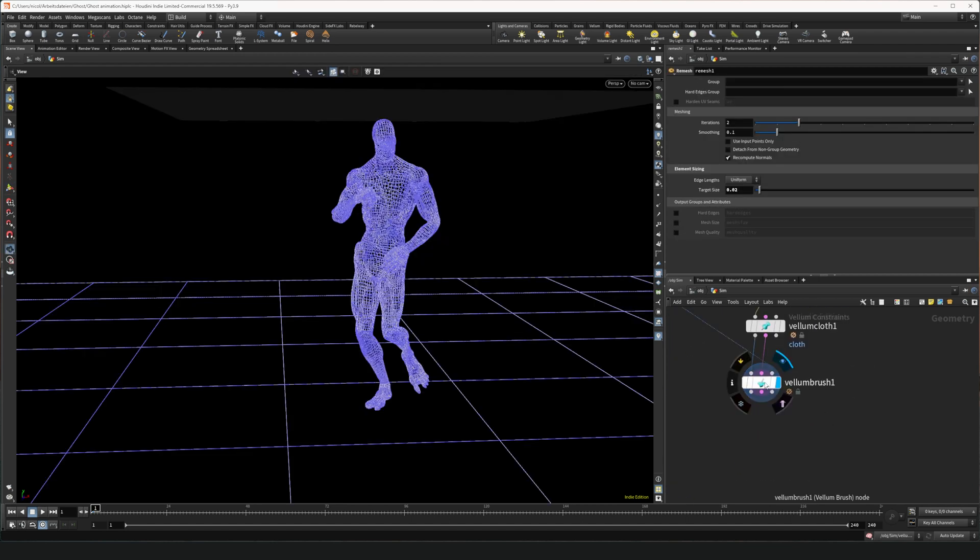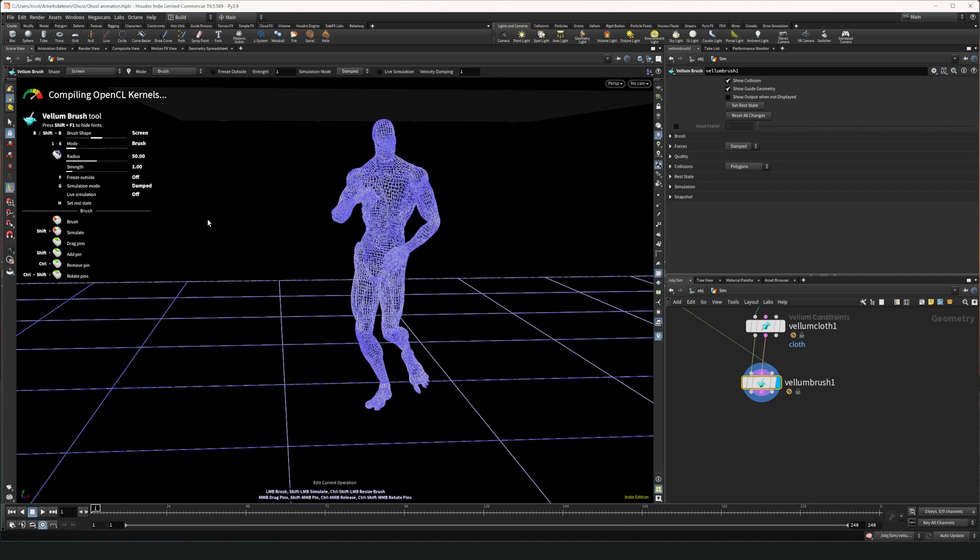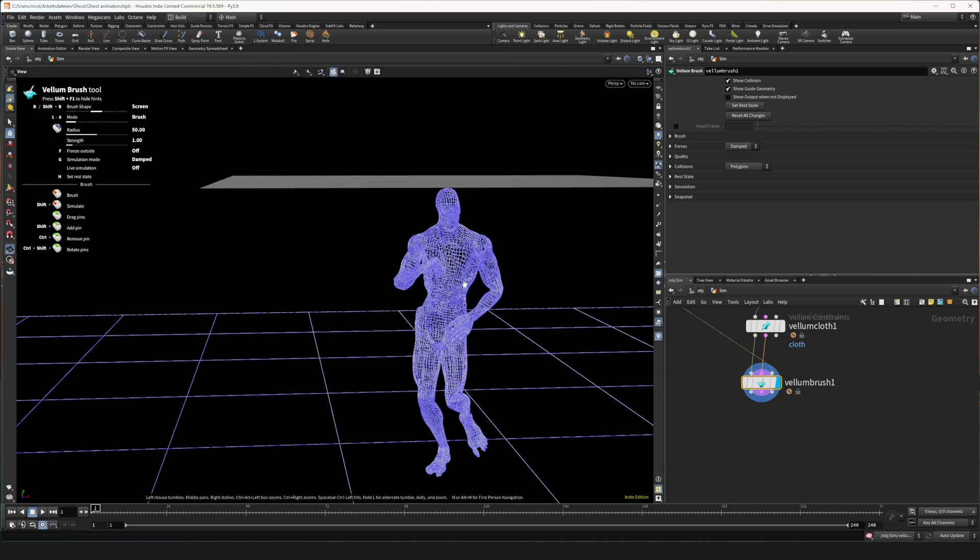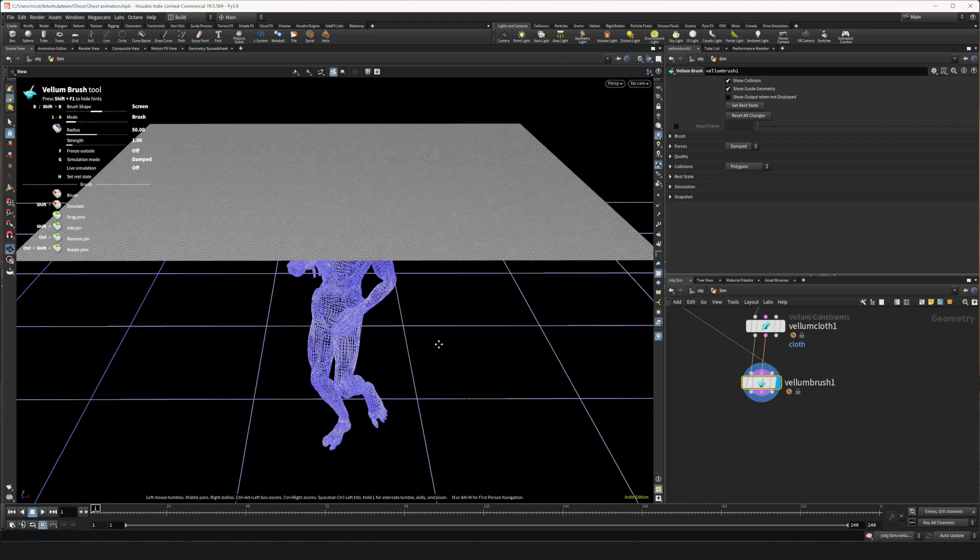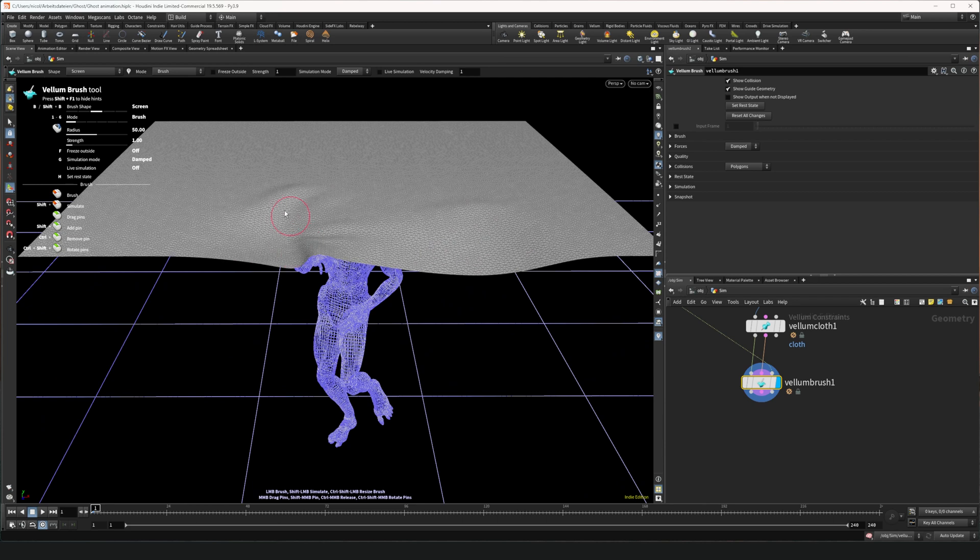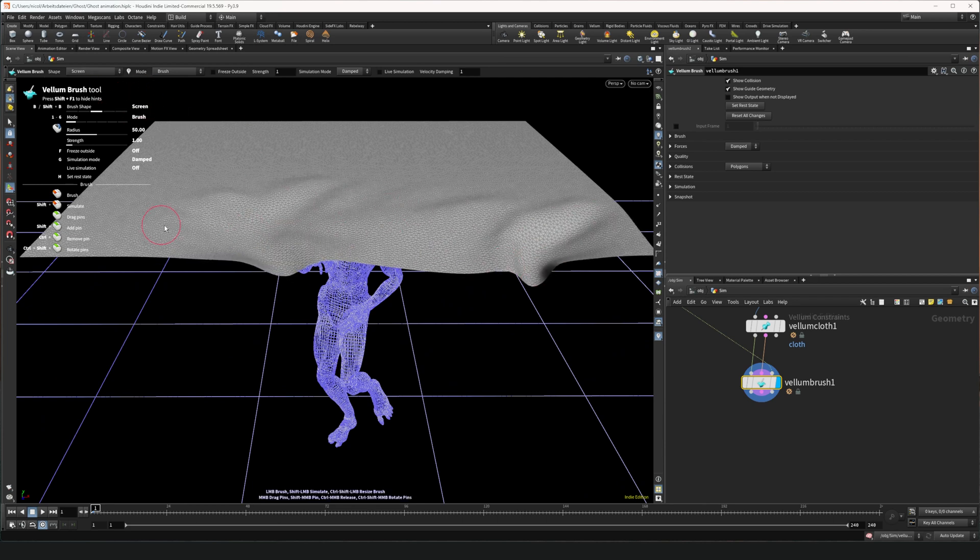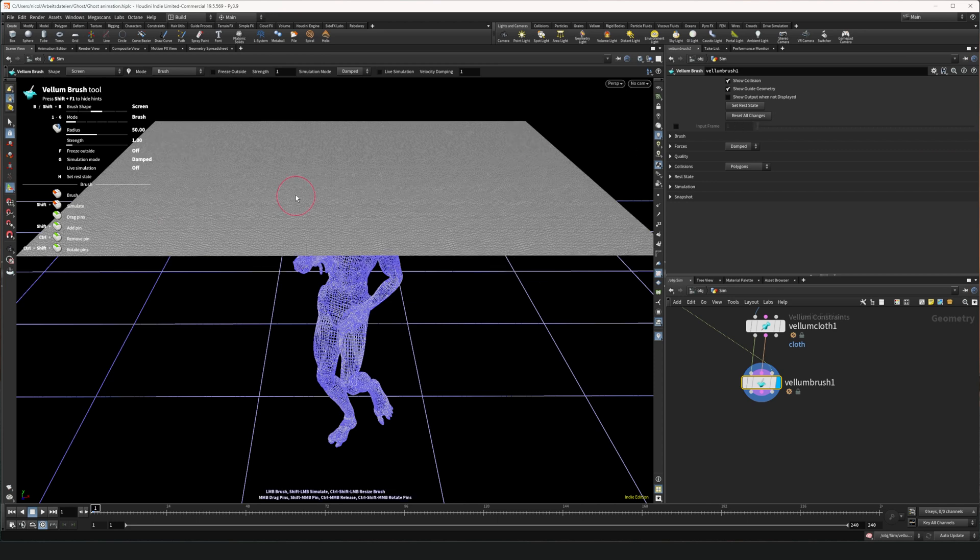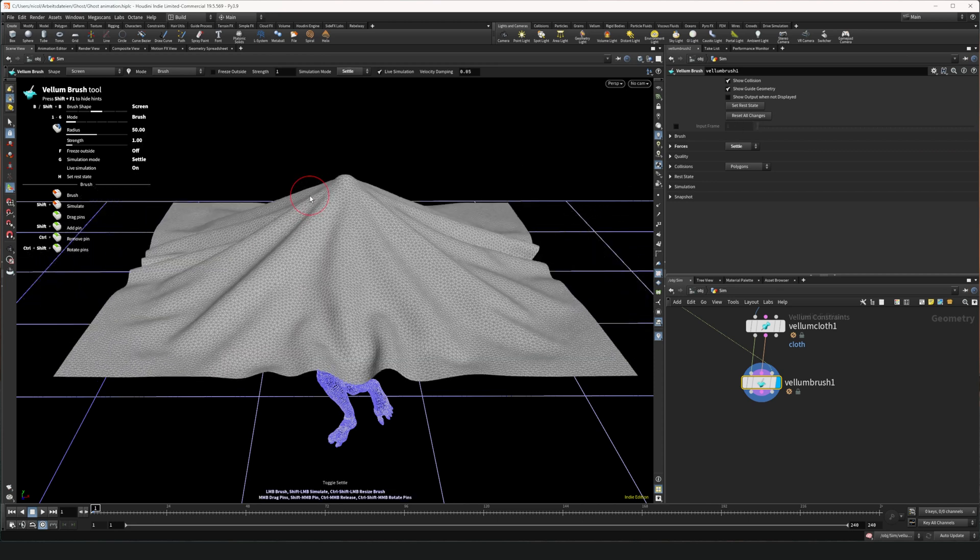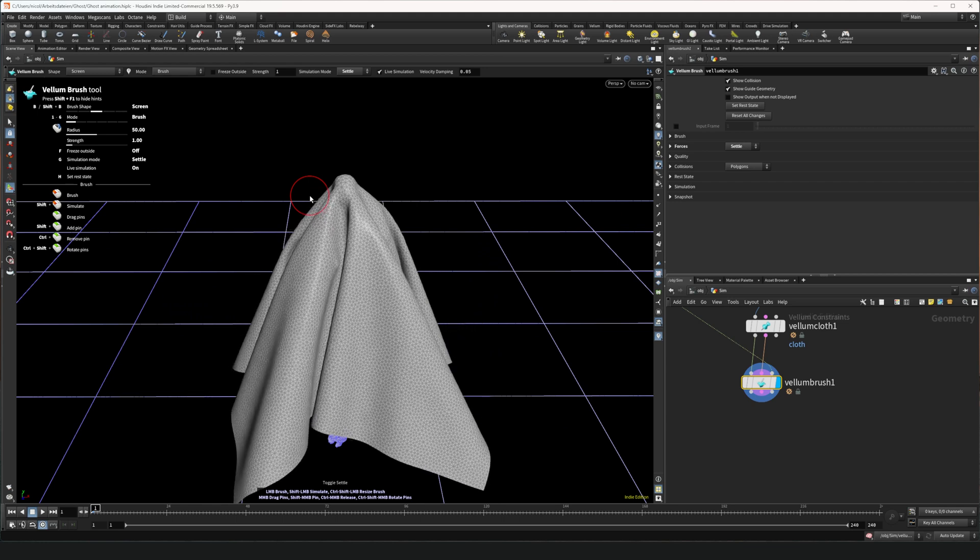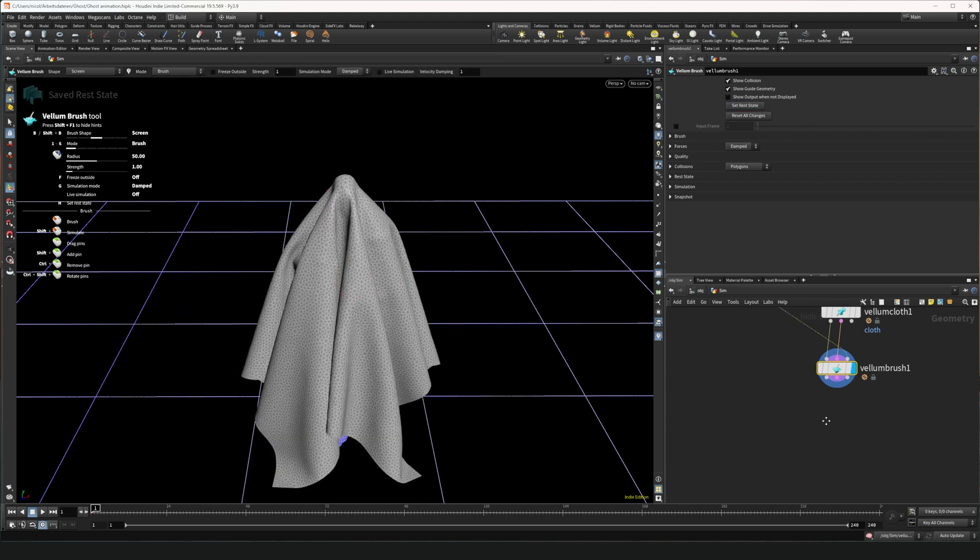Now we can select the vellum brush and click on this little gizmo icon here. And it will show us a view where we can set an initial state. We can either brush the cloth right in the viewport. There are multiple brush options. Or if we reset all changes we can press G and let it simulate. Press G again to make it stop. And set the rest state.